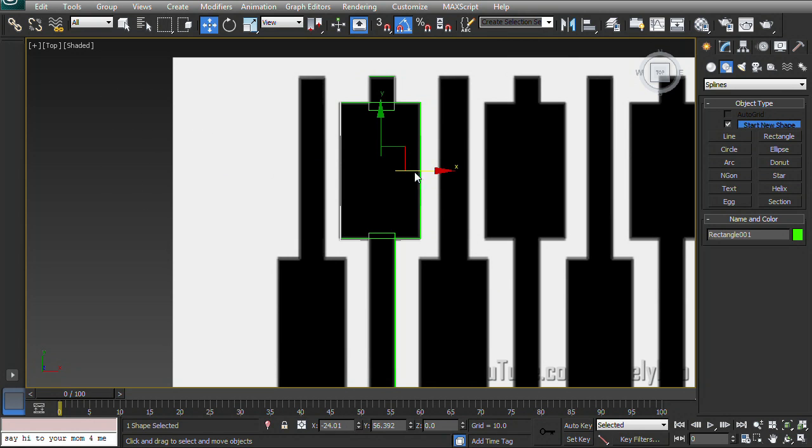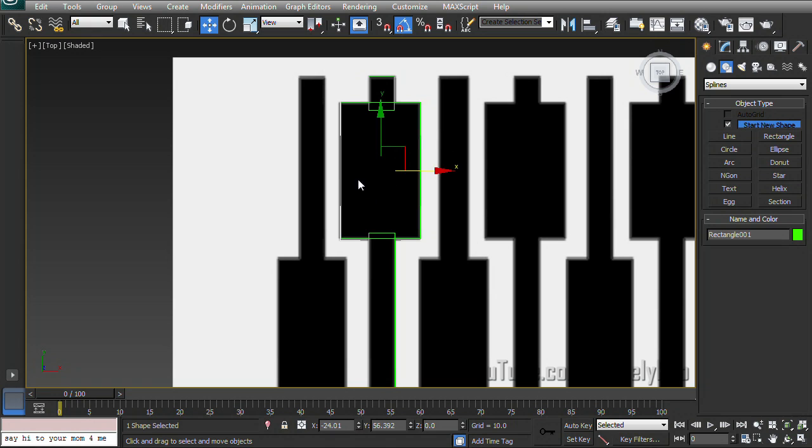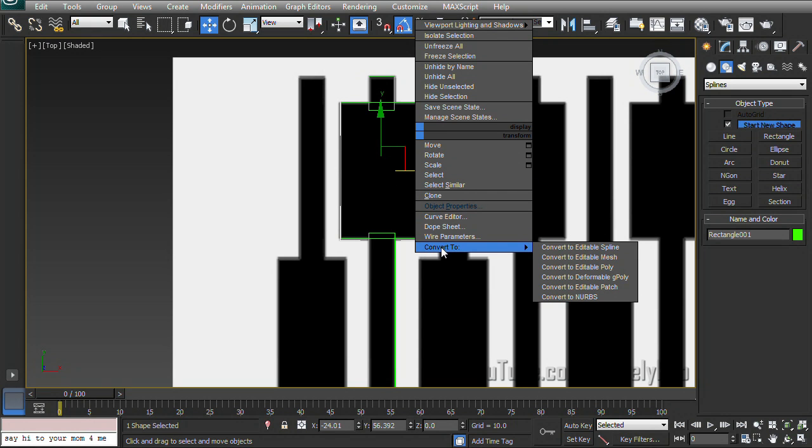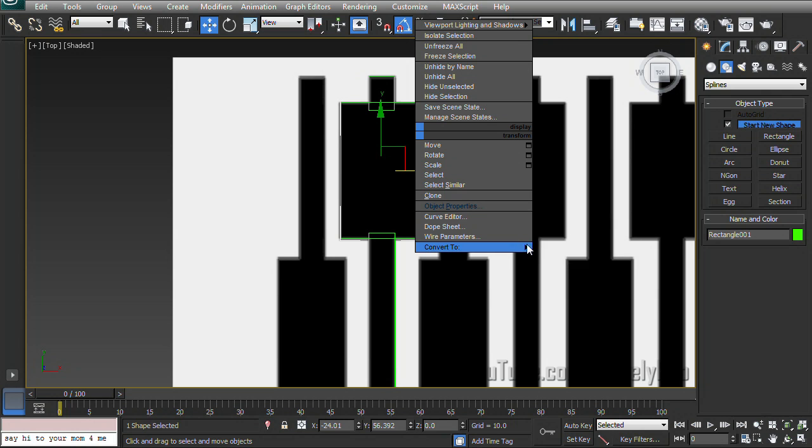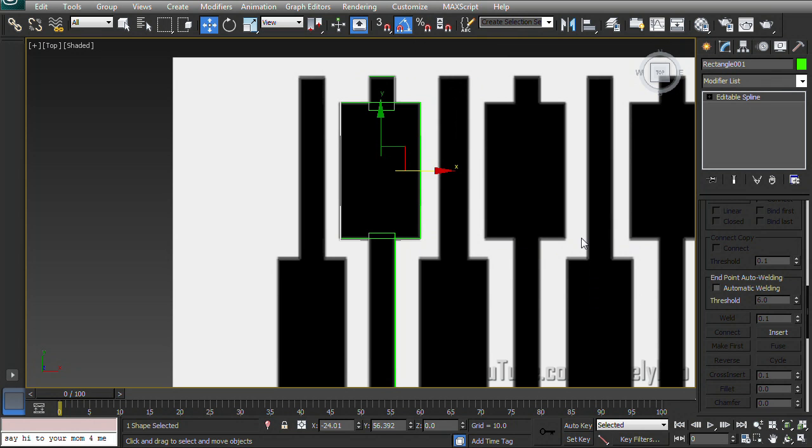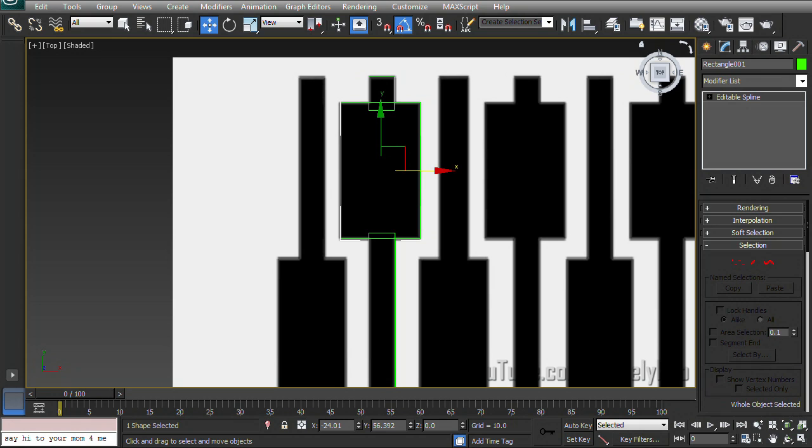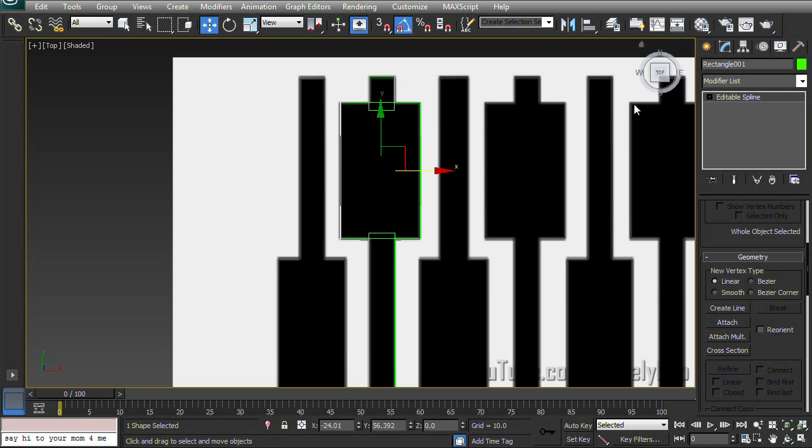So back to our rectangles. I'm going to select our first rectangle and then right click on it. Select convert to editable spline. And that's just going to bump us over to the modify tab and give us a couple different options that we can mess around with. And now that this is an editable spline we can scroll down and find attach.